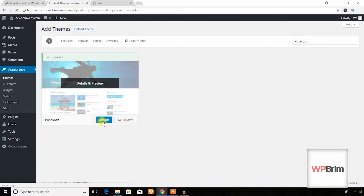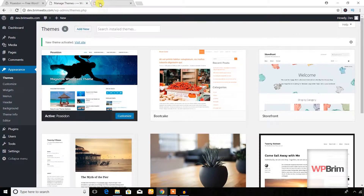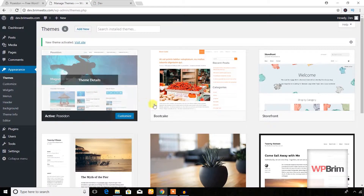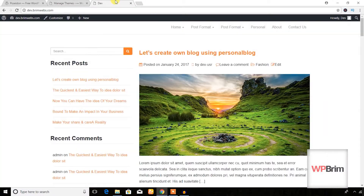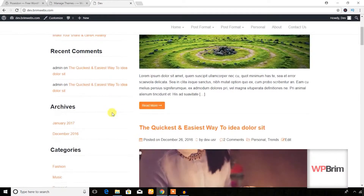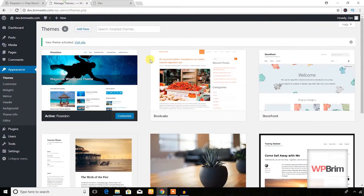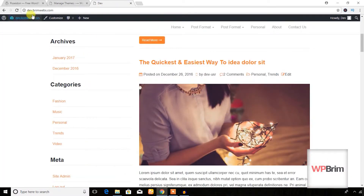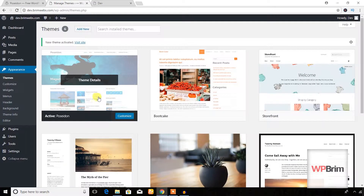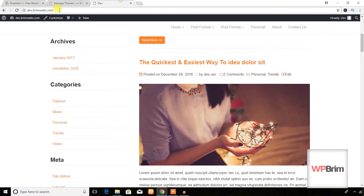The theme has been installed and now I'm going to activate this theme. Let's see the overall change — previously I had activated the Bootcake Blog theme, and this is the demo for that theme. Now I'm going to refresh the site to see the look of the Poseidon theme.